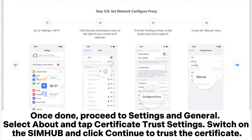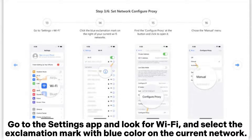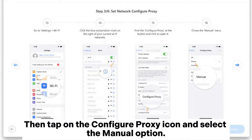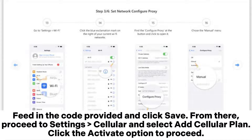Once done, proceed to Settings and General. Select About and tap Certificate Trust Settings. Switch on the SIM Hub and click Continue to trust the certificate. Go to the Settings app and look for Wi-Fi, and select the exclamation mark with blue color on the current network. Then tap on the Configure Proxy icon and select the manual option. Feed in the code provided and click Save.